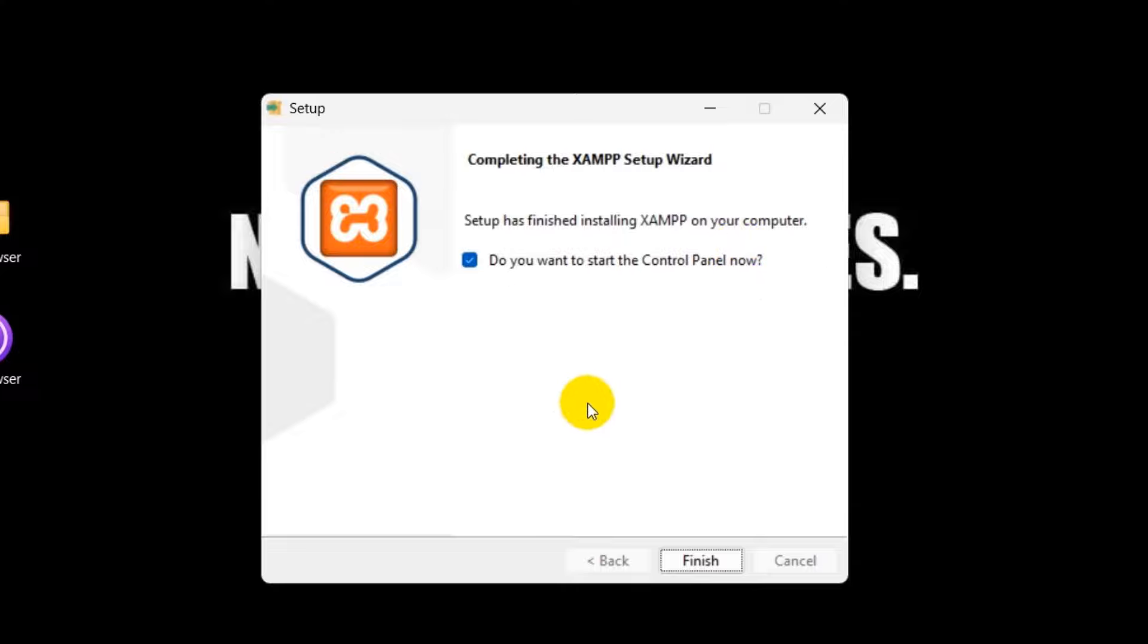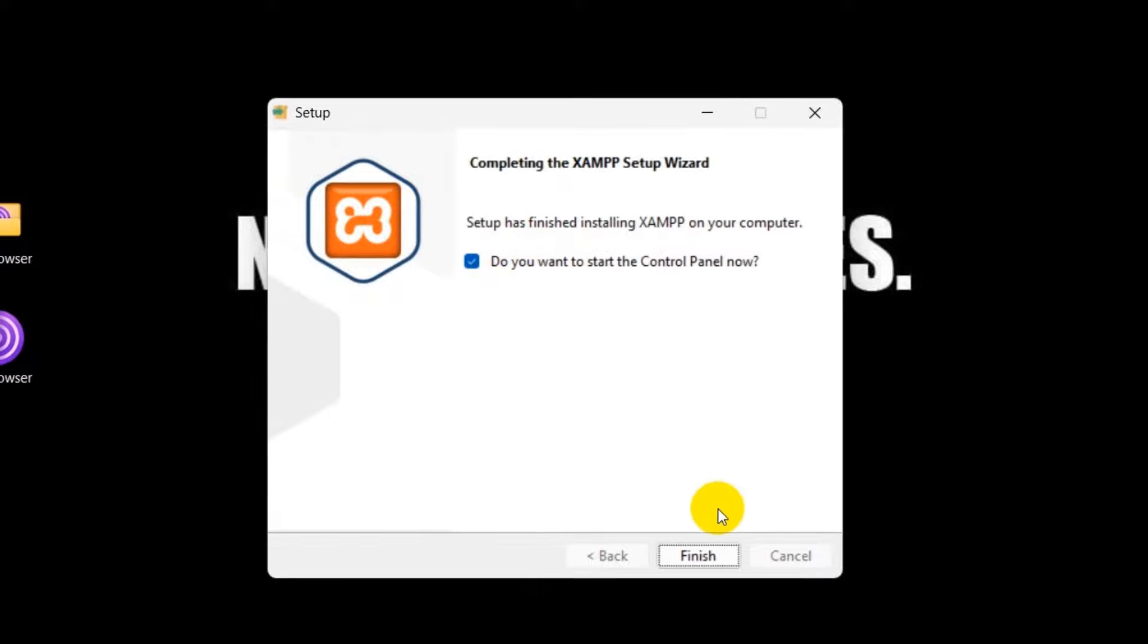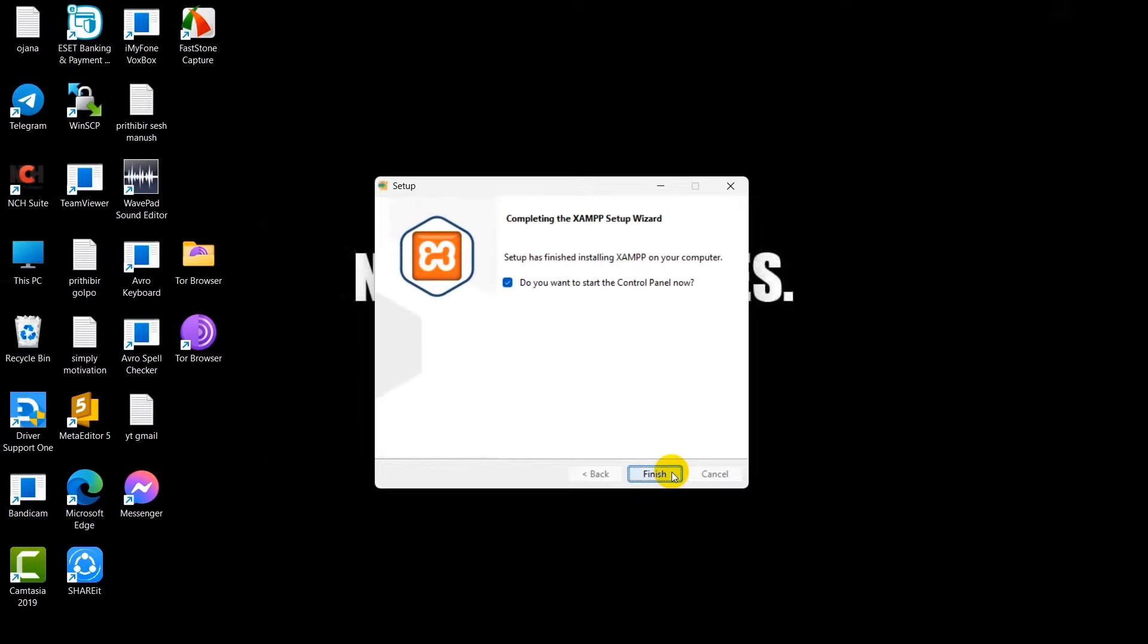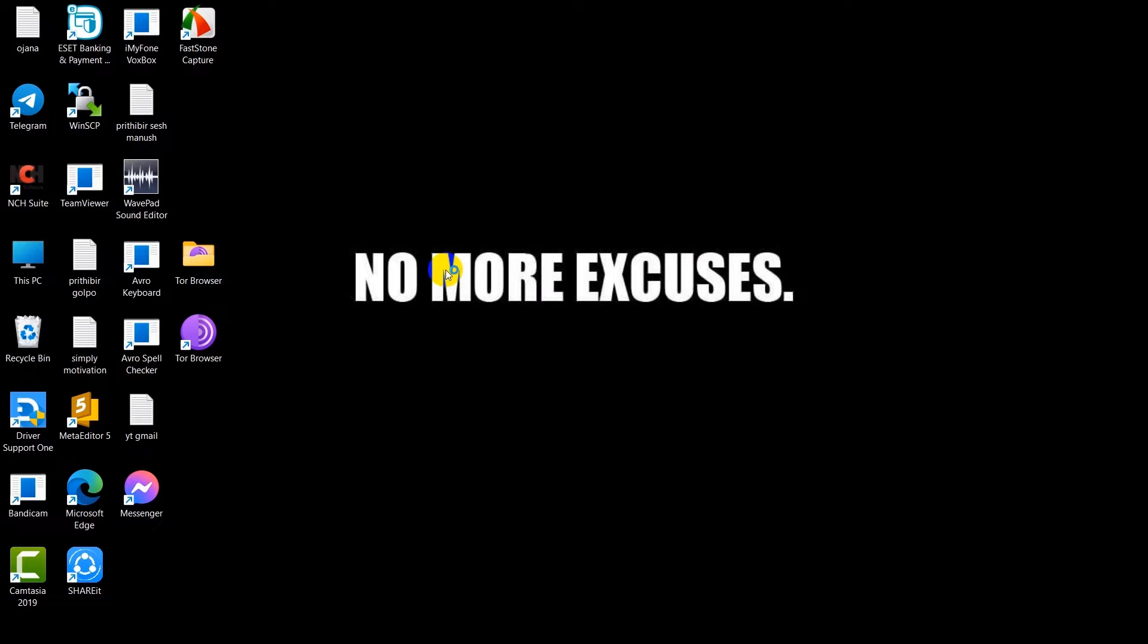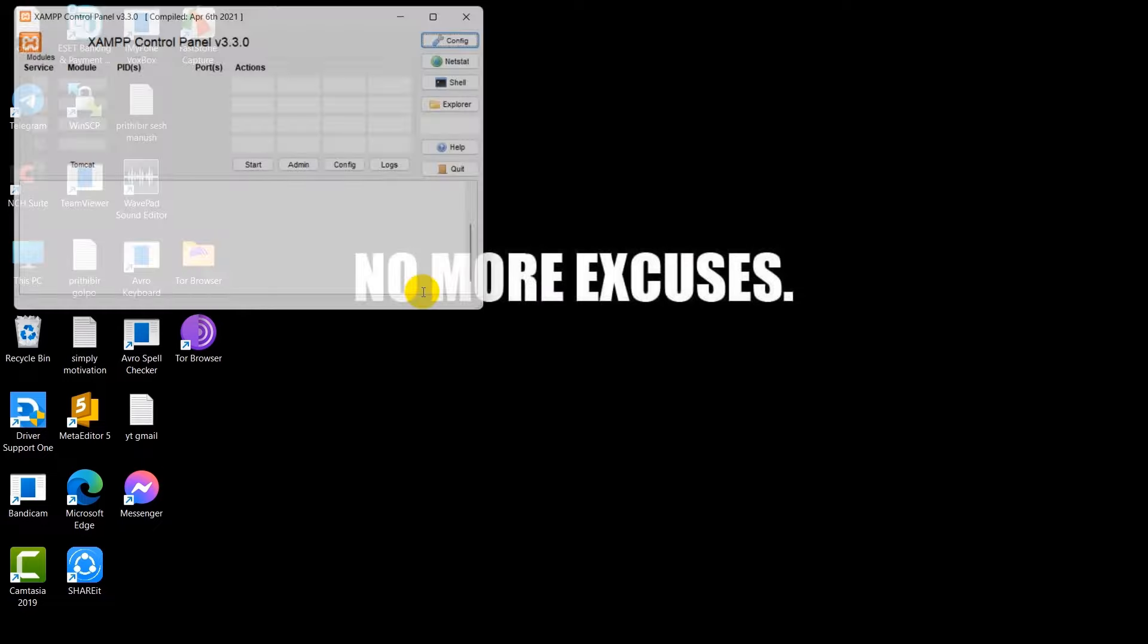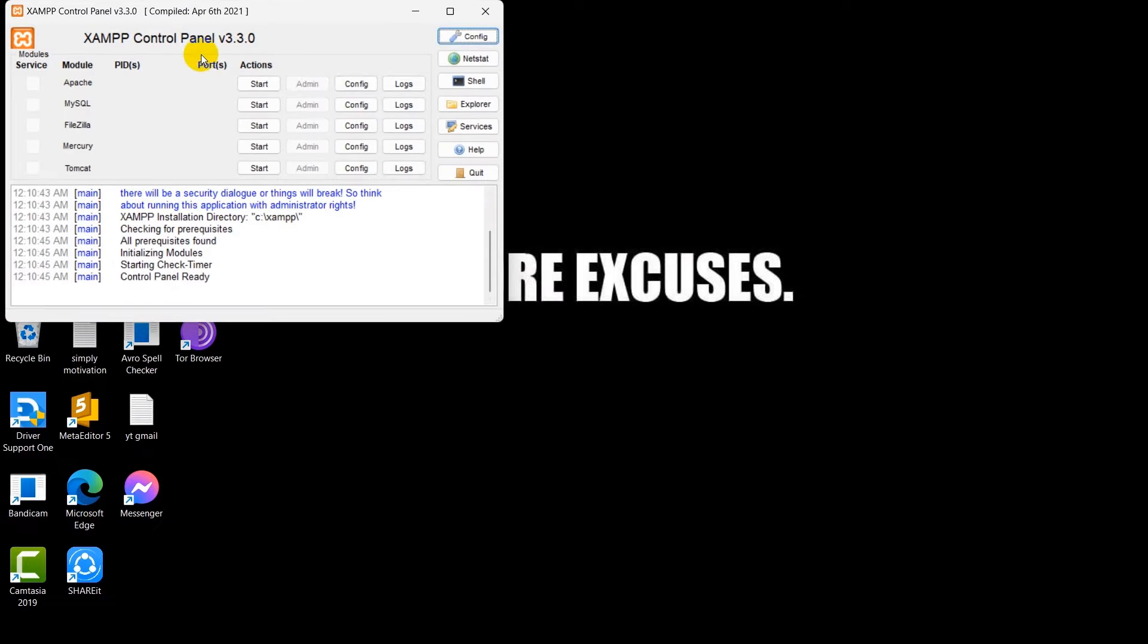So as you can see the installation is complete. And right now you can see do you want to start the control panel right now. You can check it or not, doesn't matter. So we'll just keep it checked. And if you now click finish it will automatically open XAMPP over here.